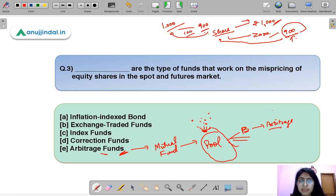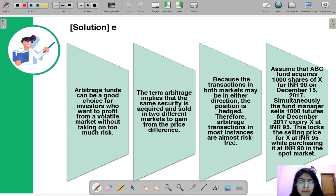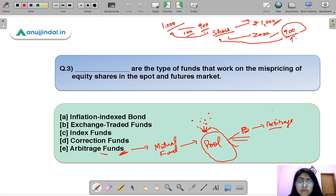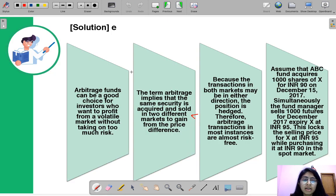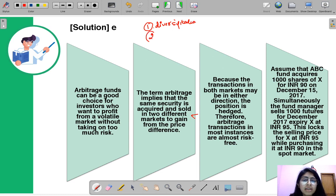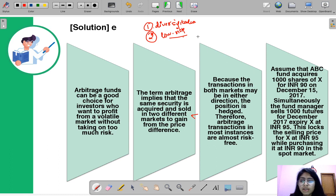Arbitrage implies that the same security is bought and sold in two different markets to gain from the price difference. Funds that pool money and invest into such arbitrage opportunities are called arbitrage funds. One benefit they provide is diversification by investing into multiple arbitrage opportunities. A second key benefit is that they are very low risk in nature, since arbitrage opportunities are generally not risky ventures.